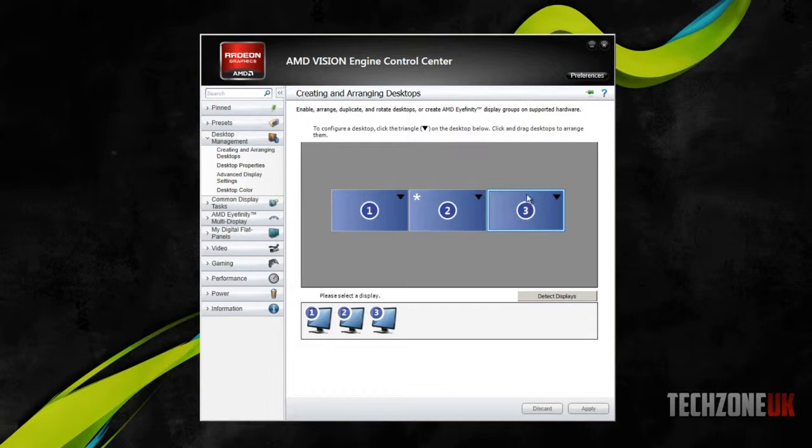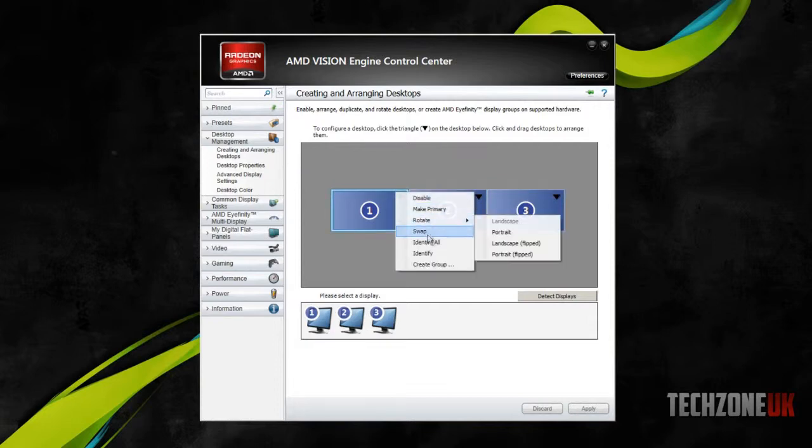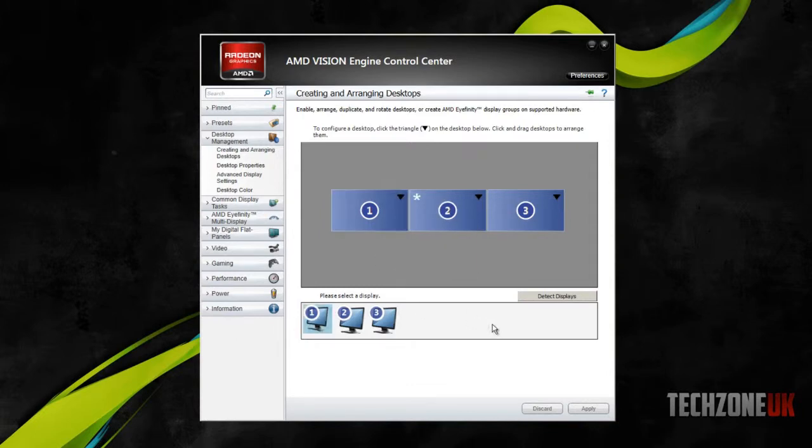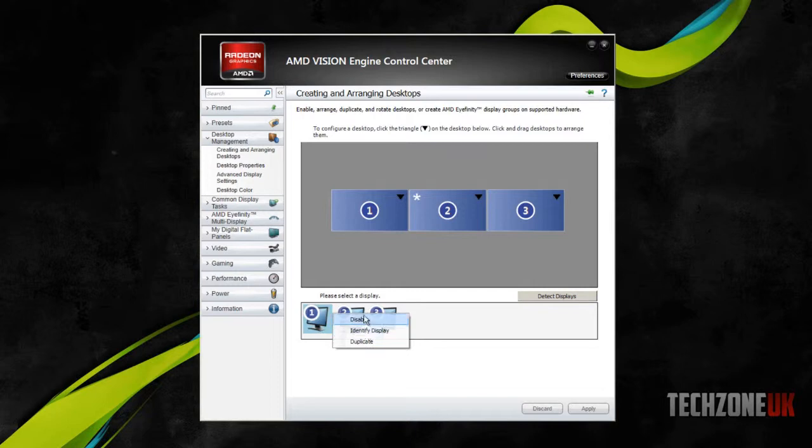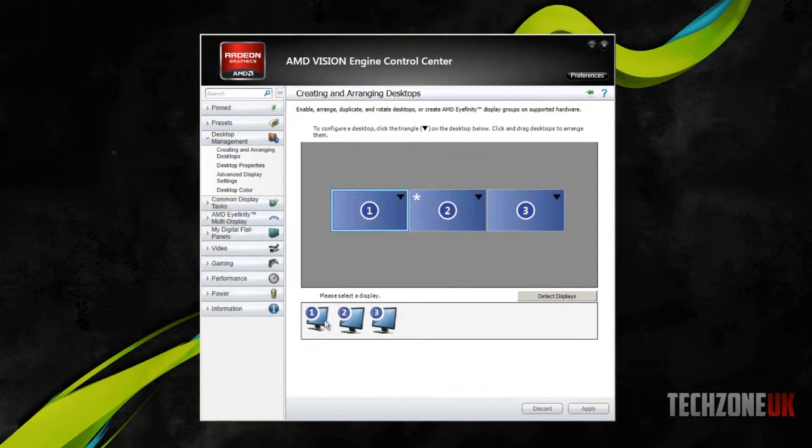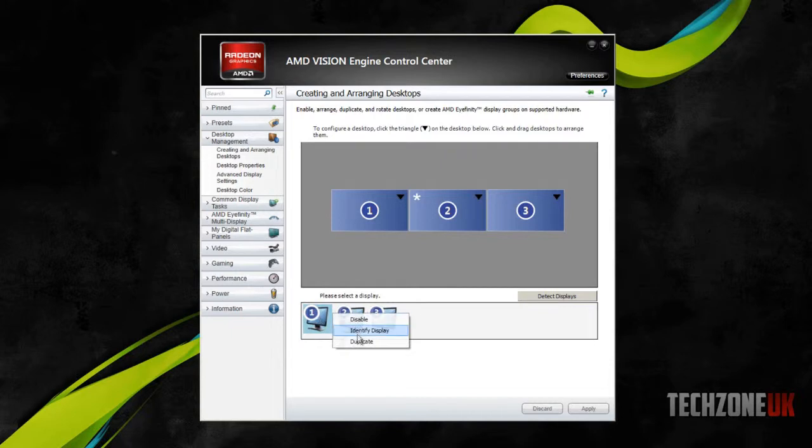And basically, what we need to do is come down here, where it says all three screens, and go on desktop one, right click, and go duplicate. And then it basically says please select the desktop to duplicate.